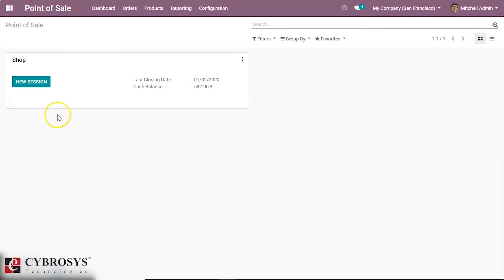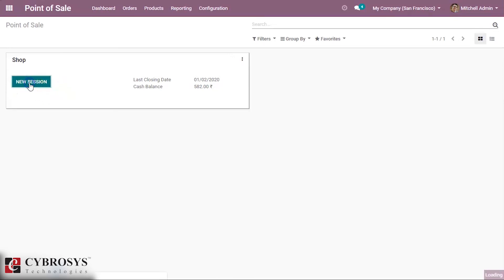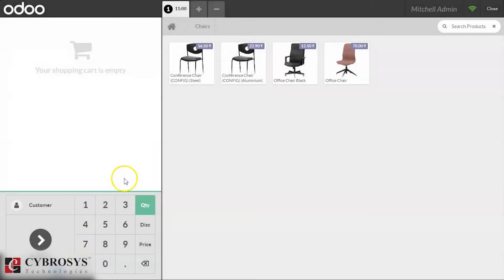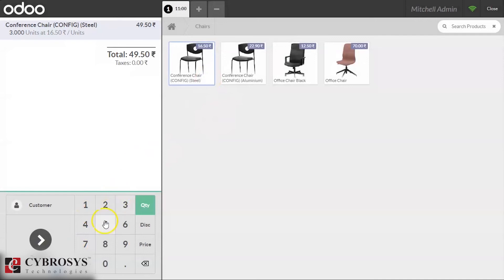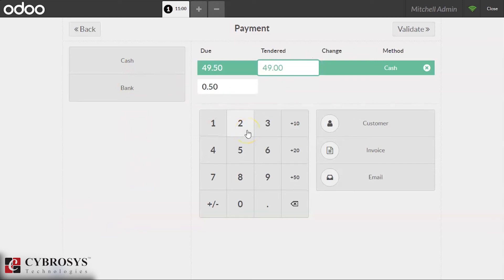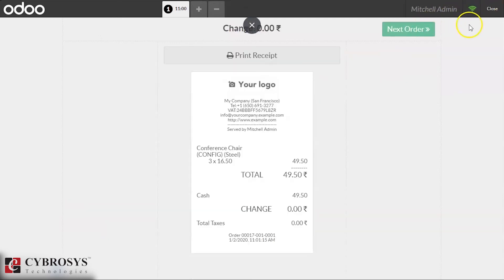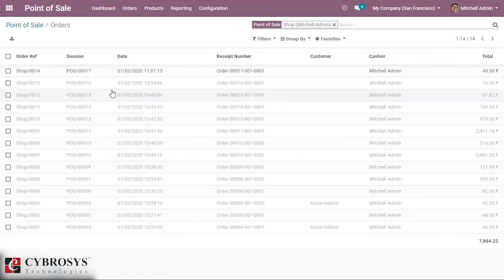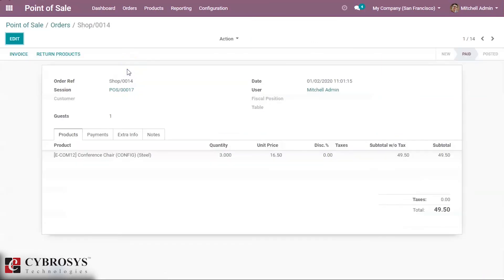The 'Validate and Close' button also creates the invoice automatically — we can see that. So we are making an order and making a payment for this, then we close the session.